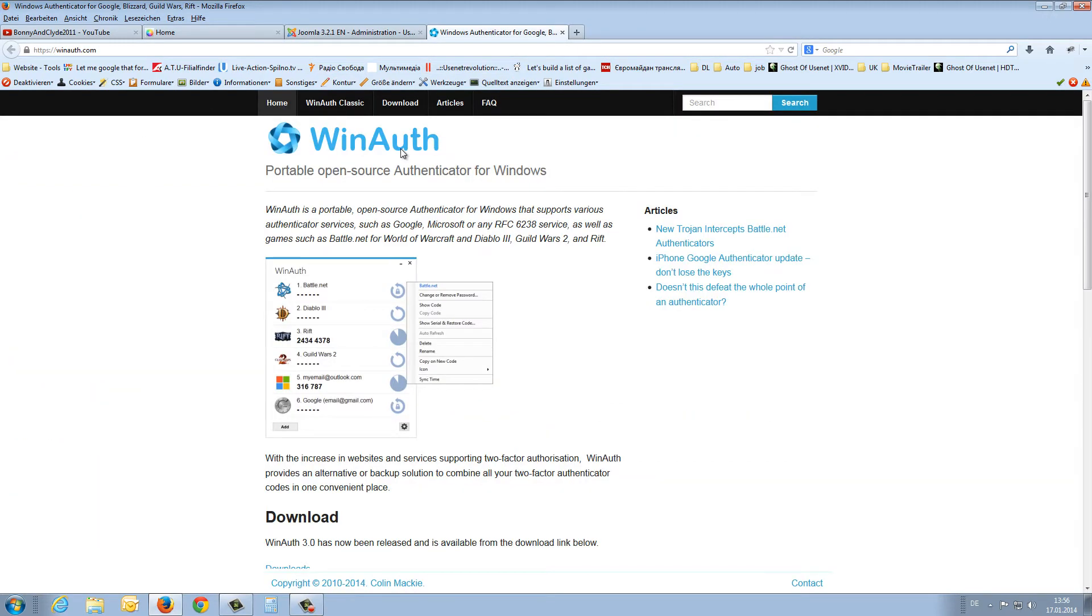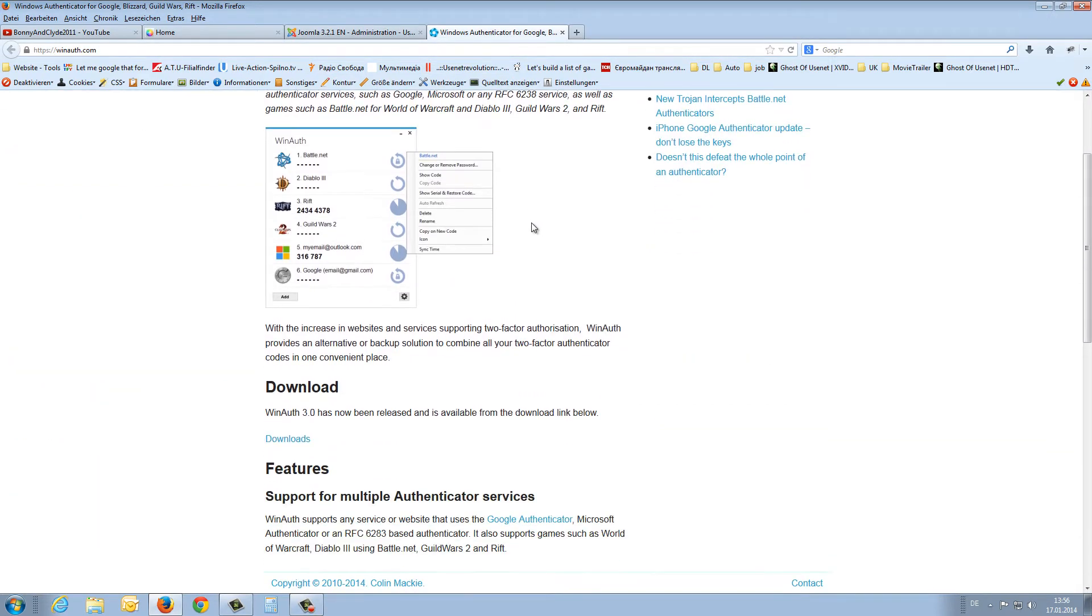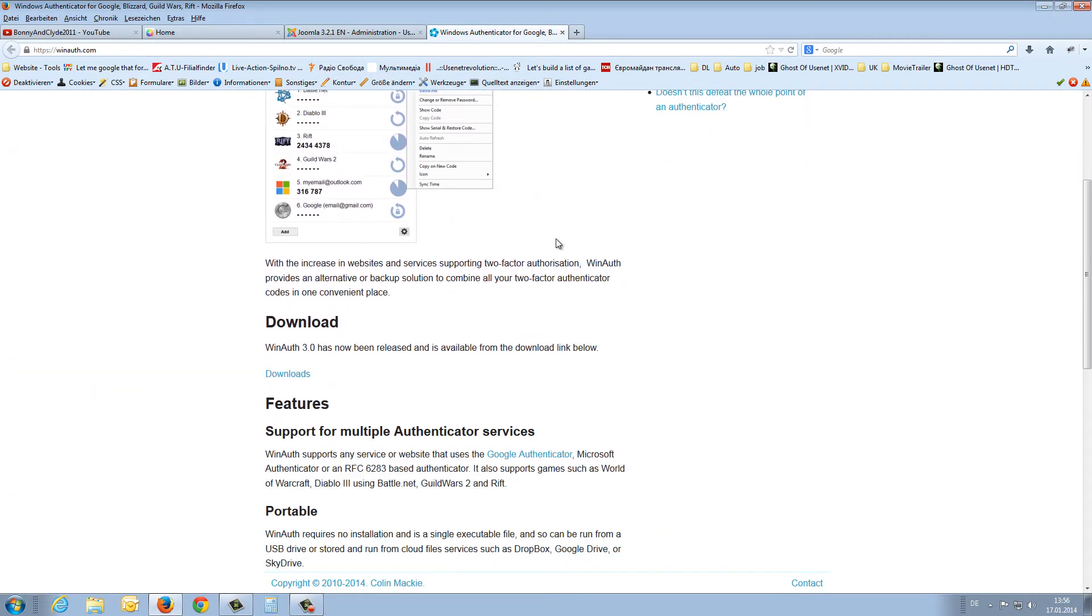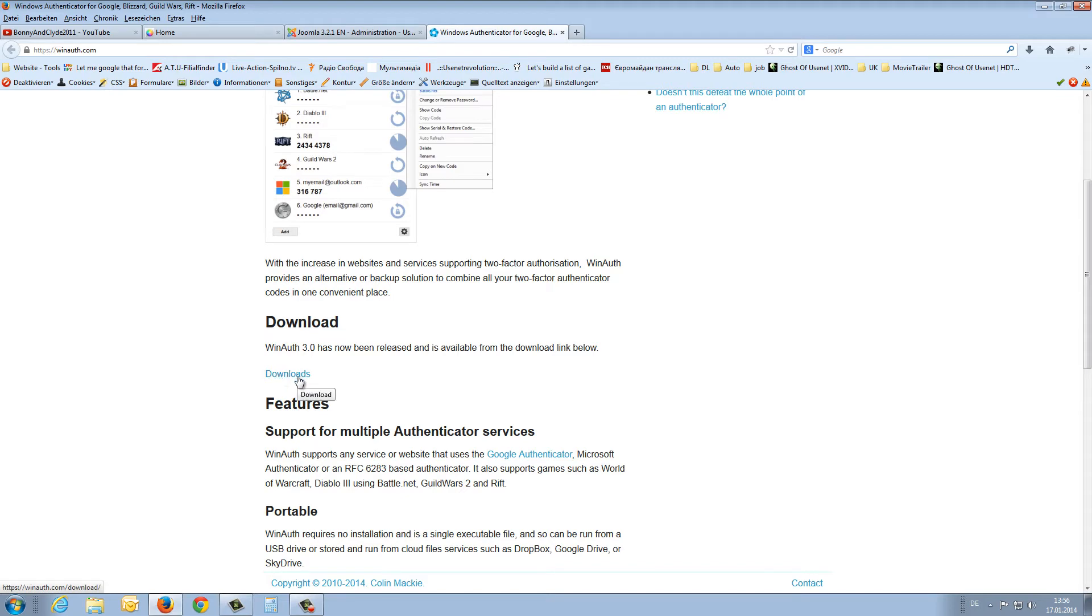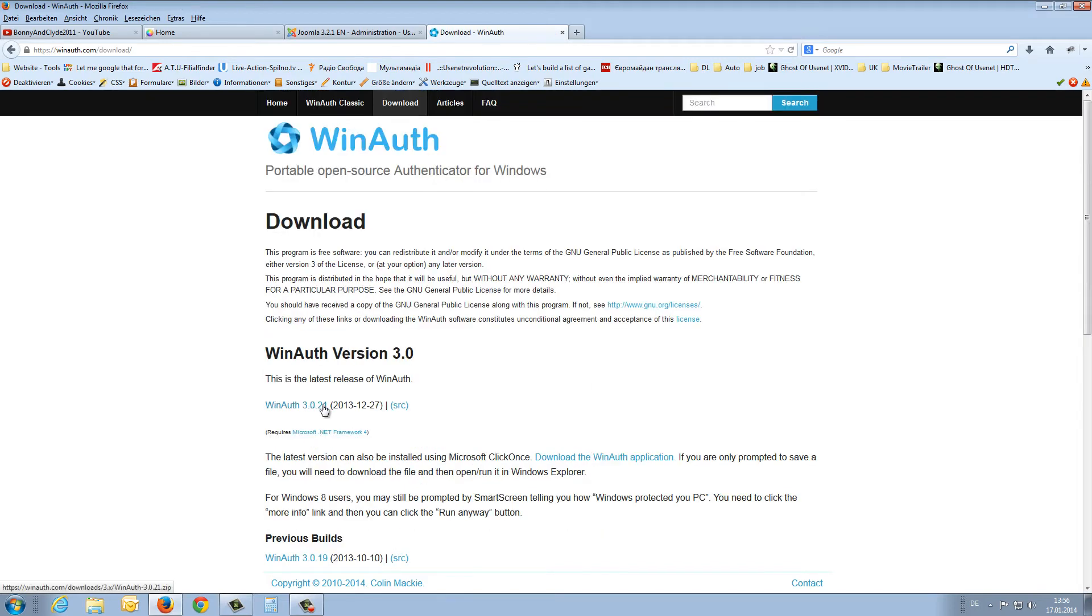The program is called WinAuth. You can download it from this page. I'll post the link below the video in the description, and if you press the download button, you'll get this file.